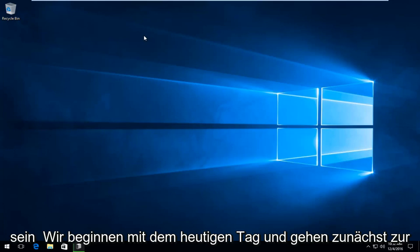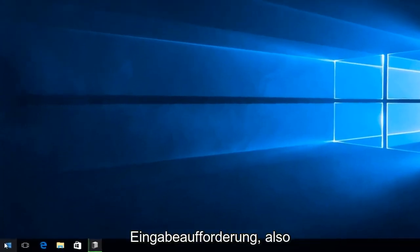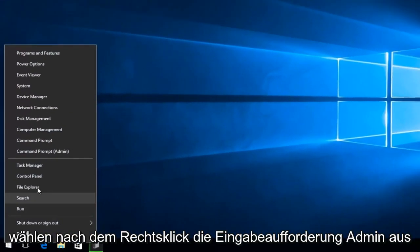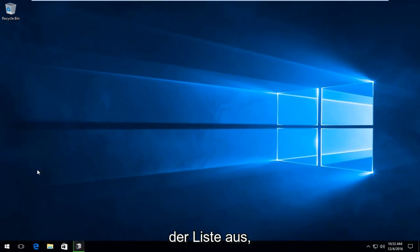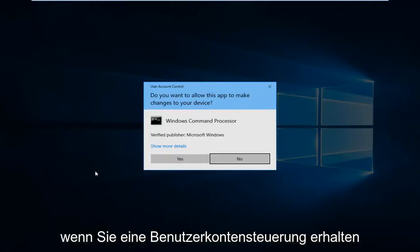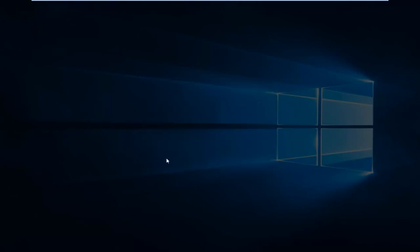And we are going to start by heading over to the Command Prompt. So we're going to right click on the Start button. And once we right click on it, select Command Prompt Admin from the list. If you receive a User Account Control pop-up, select Yes.